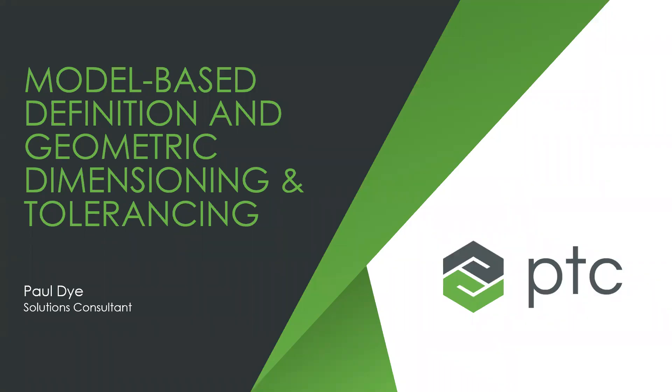Good afternoon, happy Thursday, and welcome. Today we're going to look at model-based definition and the GD&T advisor, an extension for PTC Creo. My name is Rob Romanoski, I'm the Director of Sales Operations for 3HTI, and joining me is Jeff Gavio, our Director of Marketing, as well as Paul Dye, a Solutions Consultant and Applications Engineer with PTC's Virtual Center of Excellence.